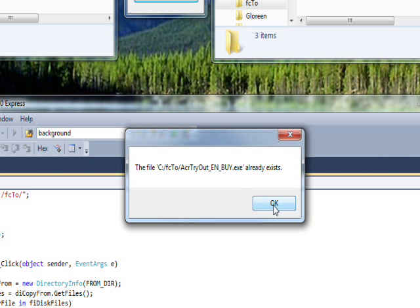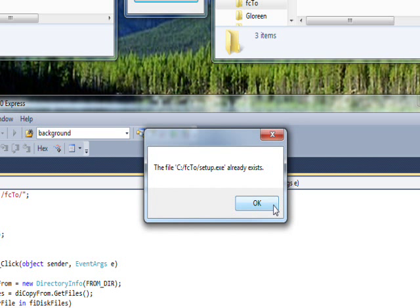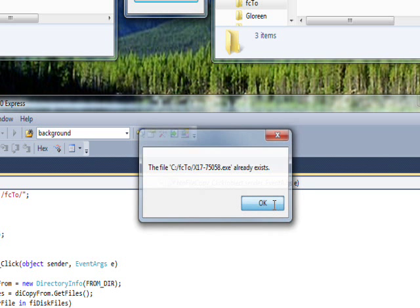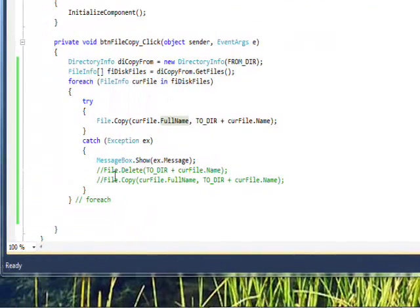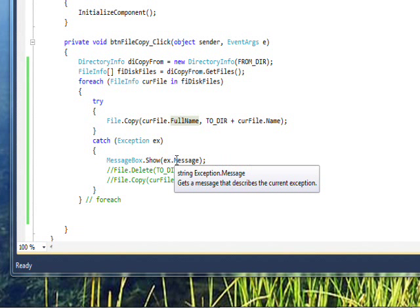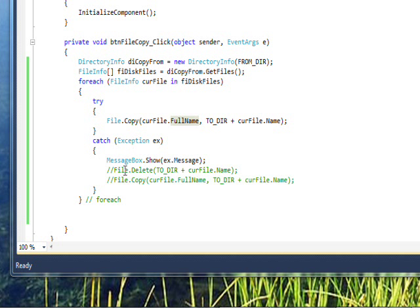If we run this again, we get a message box saying the file already exists, so it basically does nothing but doesn't crash because we're in the catch block — and the same thing happens for the other two files. One way to get around this is to comment out the message box and uncomment File.Delete to delete the destination file, then execute the same copy command again.